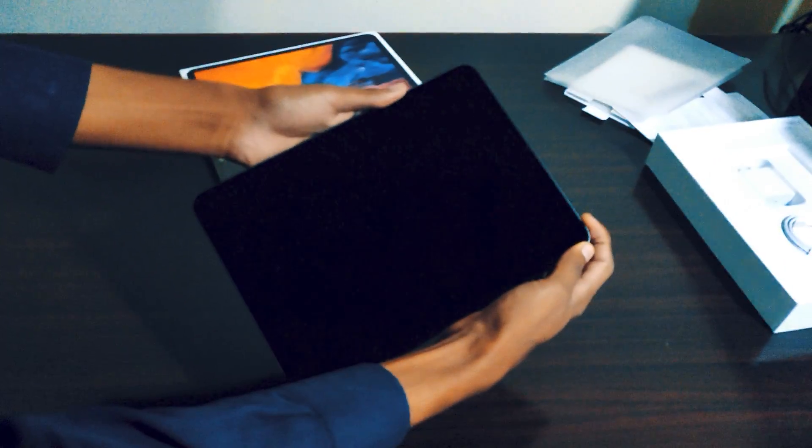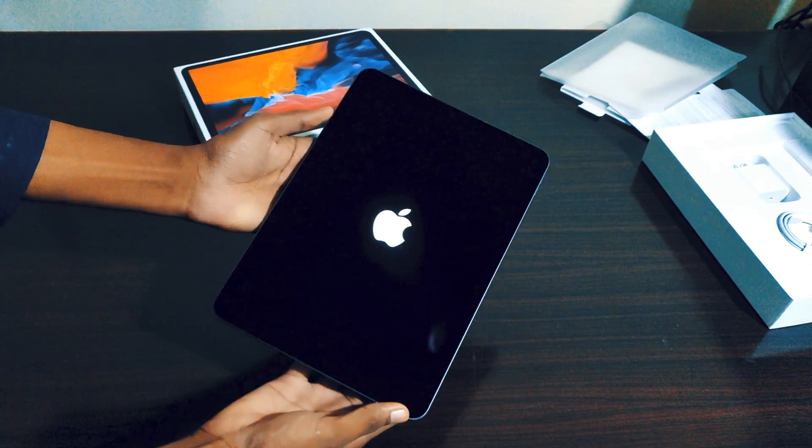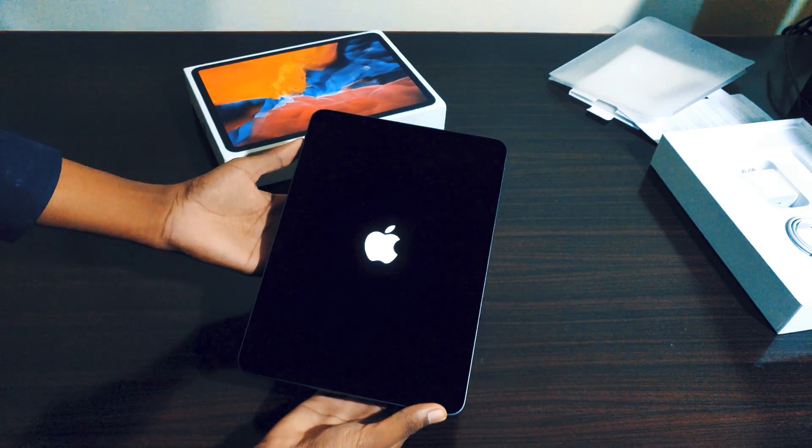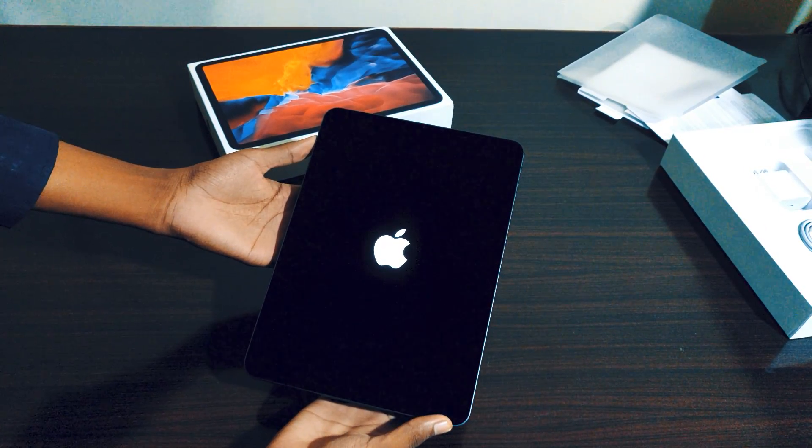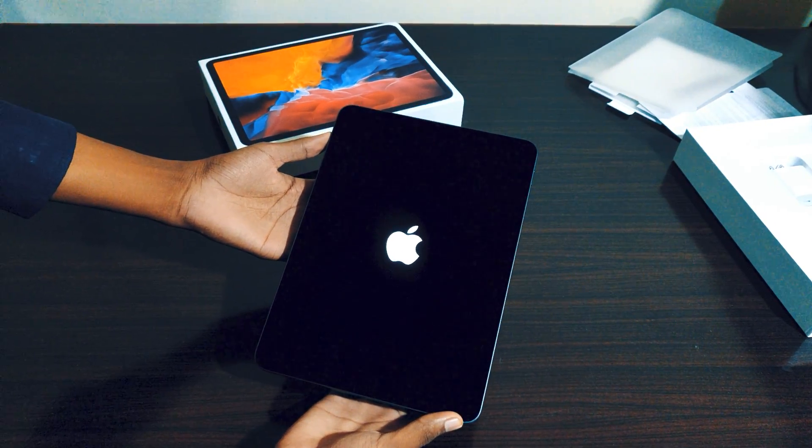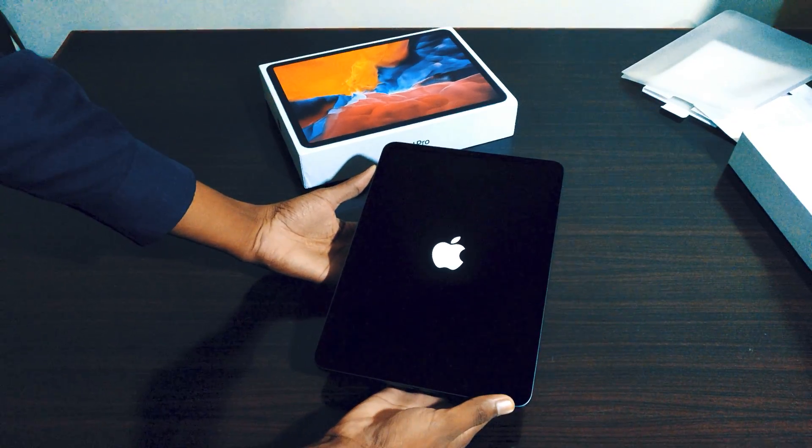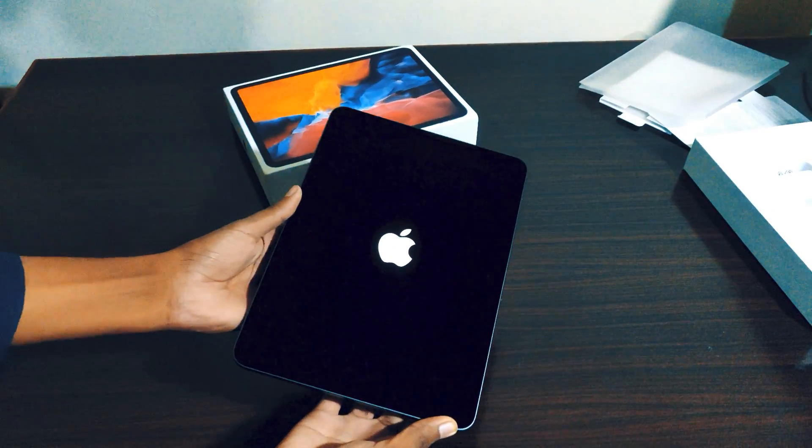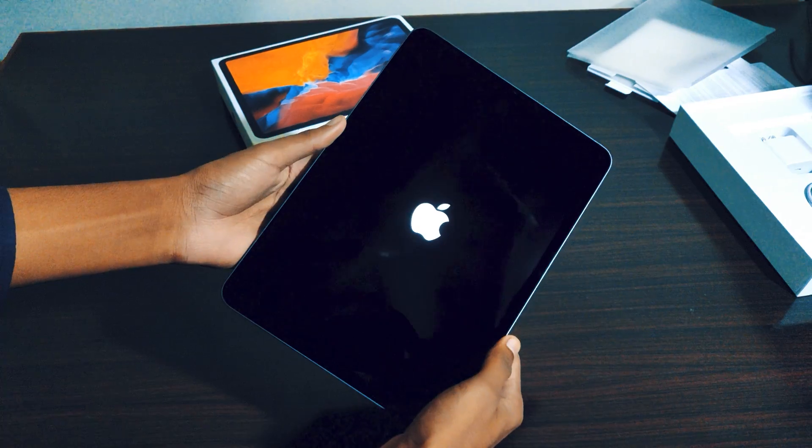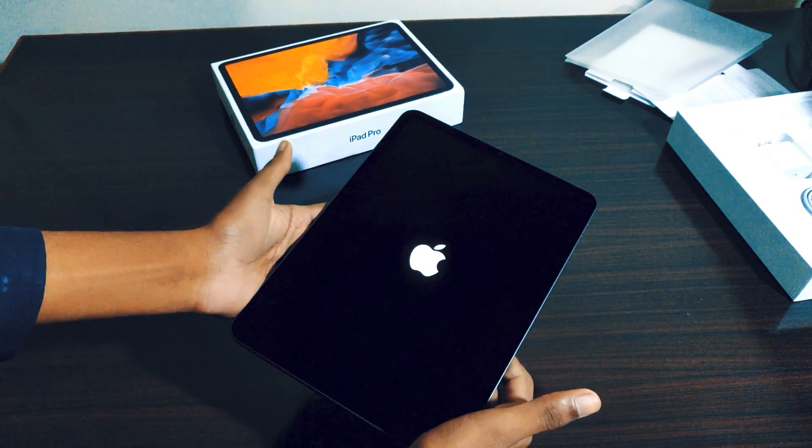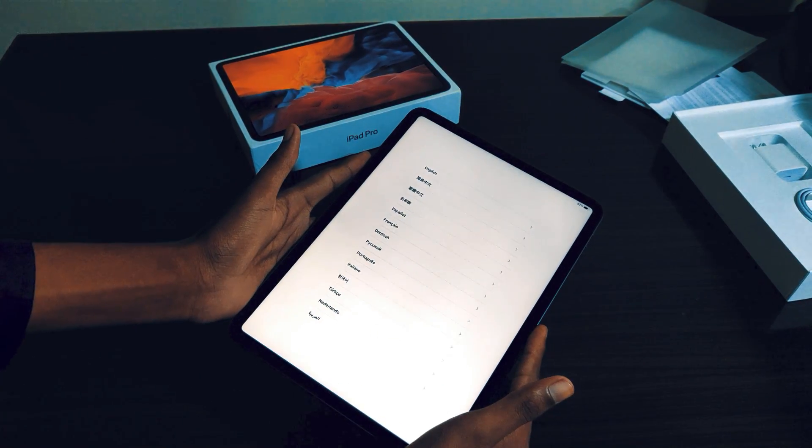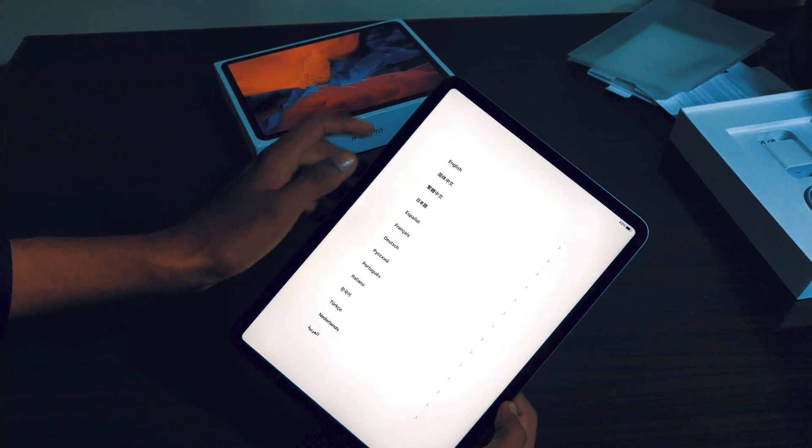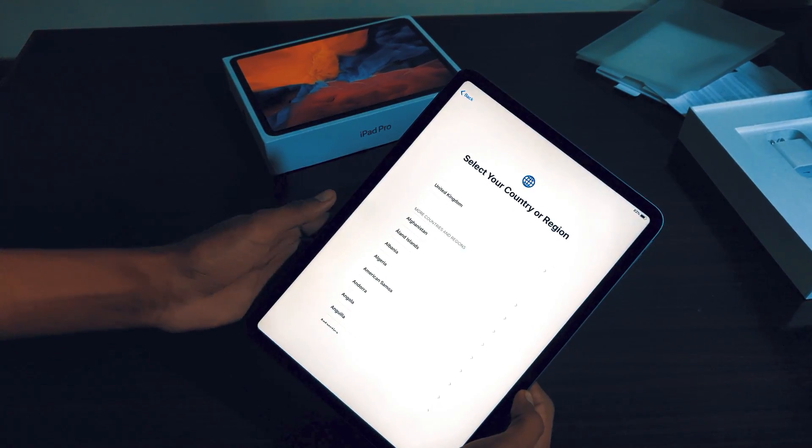This is my first ever Apple device and I'm so excited for this iPad. Now I will explain why I chose the iPad and why I chose to go with iOS instead of staying on Android in another video. We'll set this up later, now let's move on to the Apple Pencil.